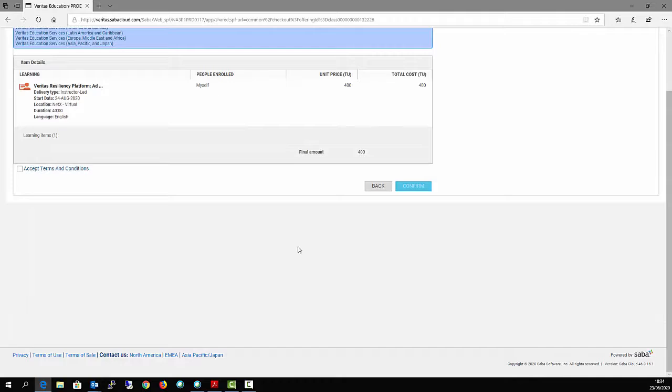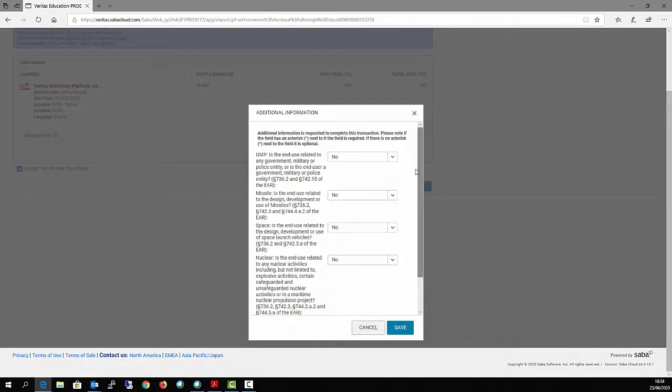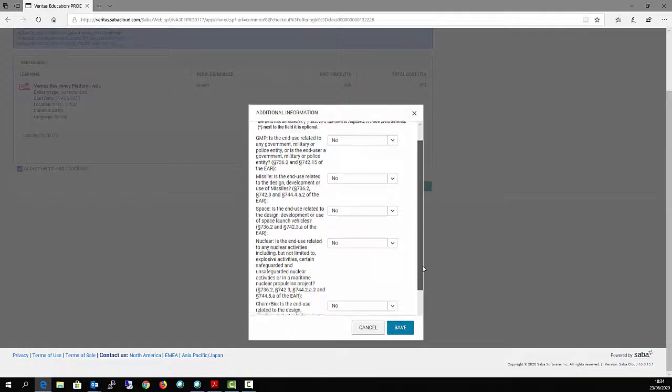Accept the terms and conditions and confirm. Complete the additional information if required and save.